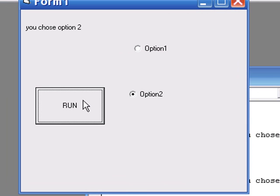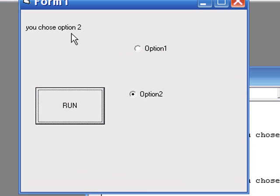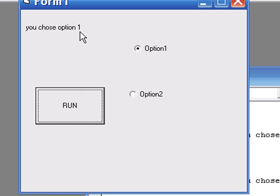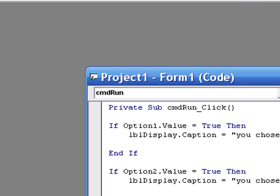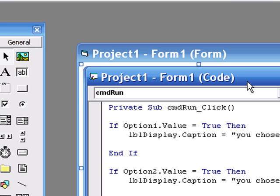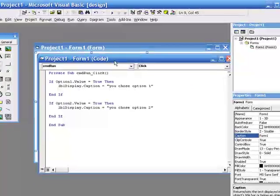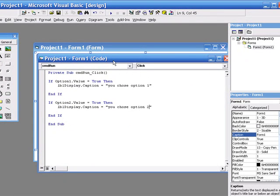So if I select option two and run it, it comes up, you chose option two. If I select option one and run it, it'll come up that I've chosen option one. Hopefully that makes sense. And then we'll use this to write a simple calculator.